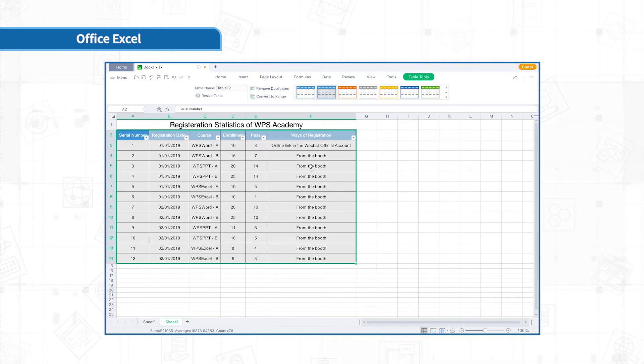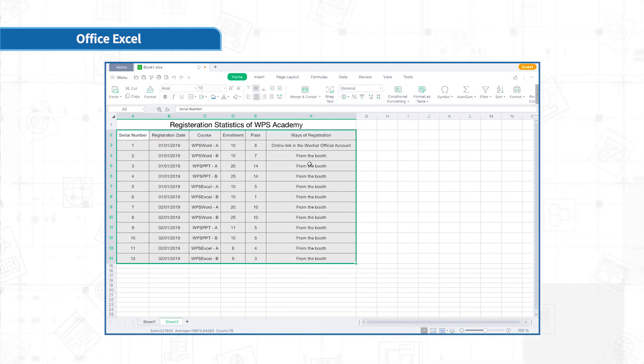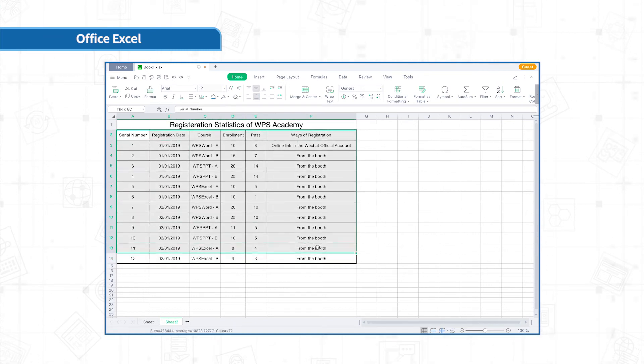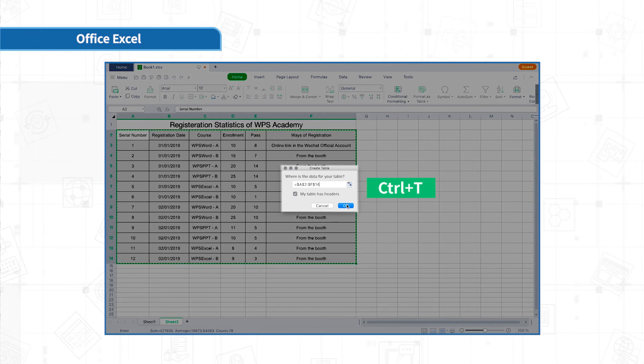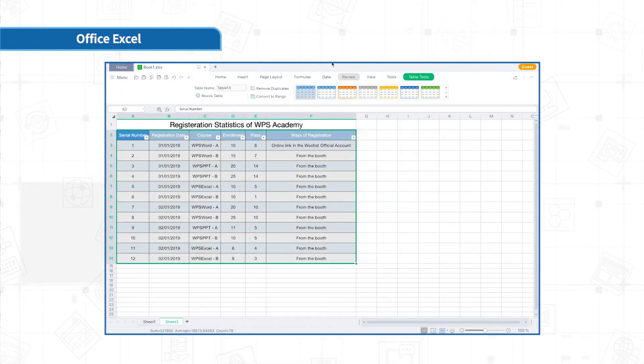Also, we can use the shortcut key Ctrl plus T. Select the table area and press Ctrl plus T. The format can be set immediately.